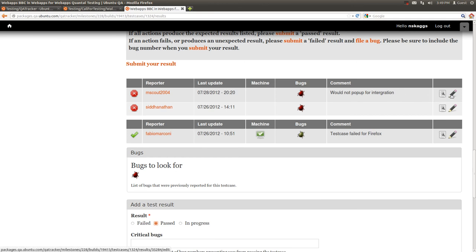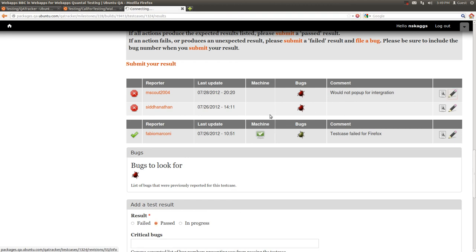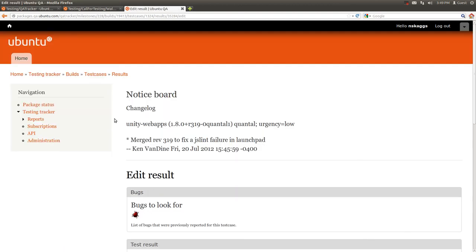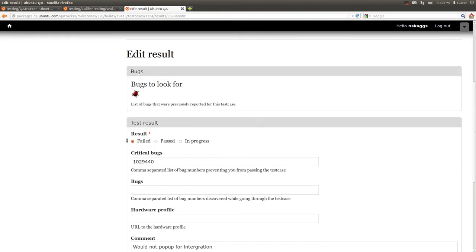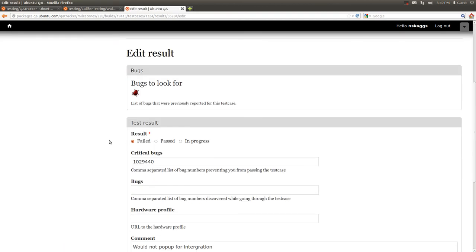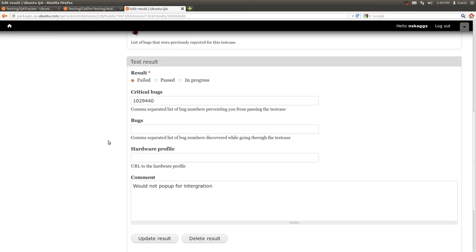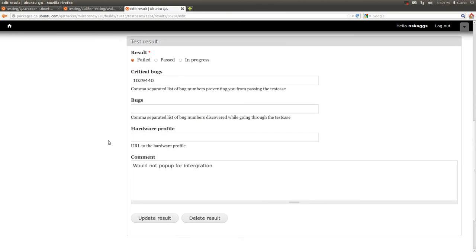Also you'll notice the pencil. The pencil will allow you to edit your result. And you can either update it or delete it as needed.